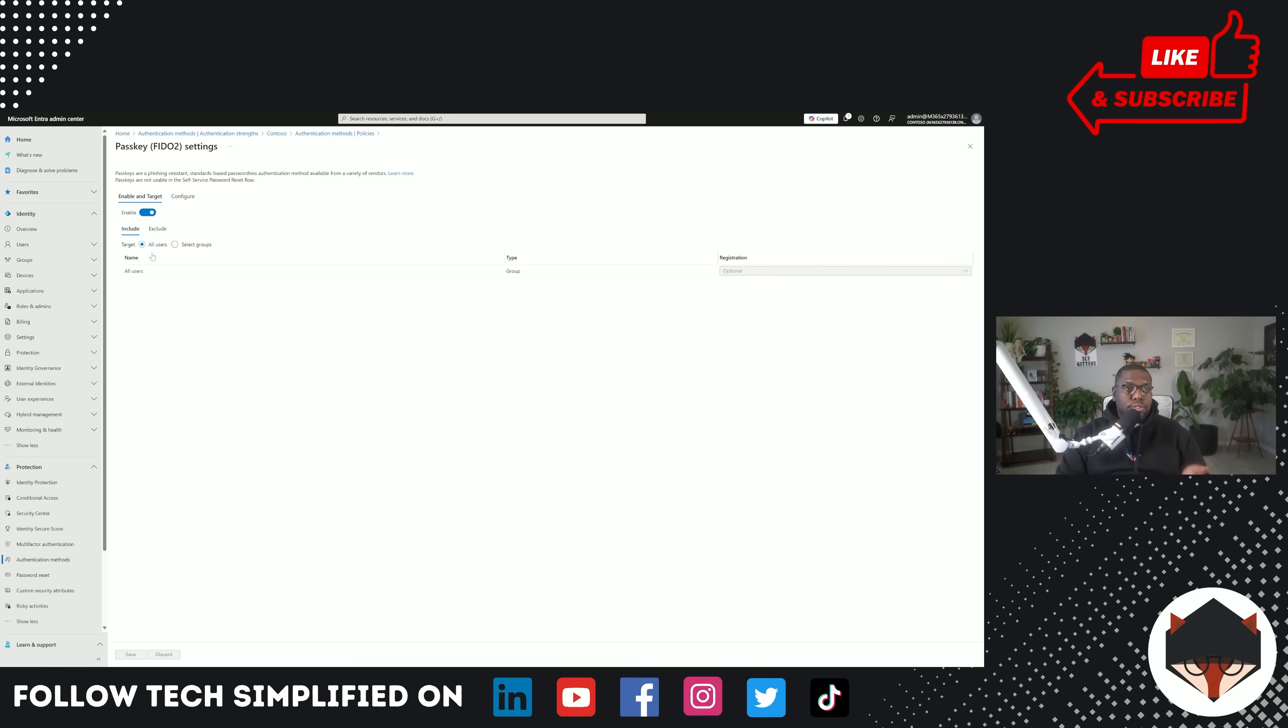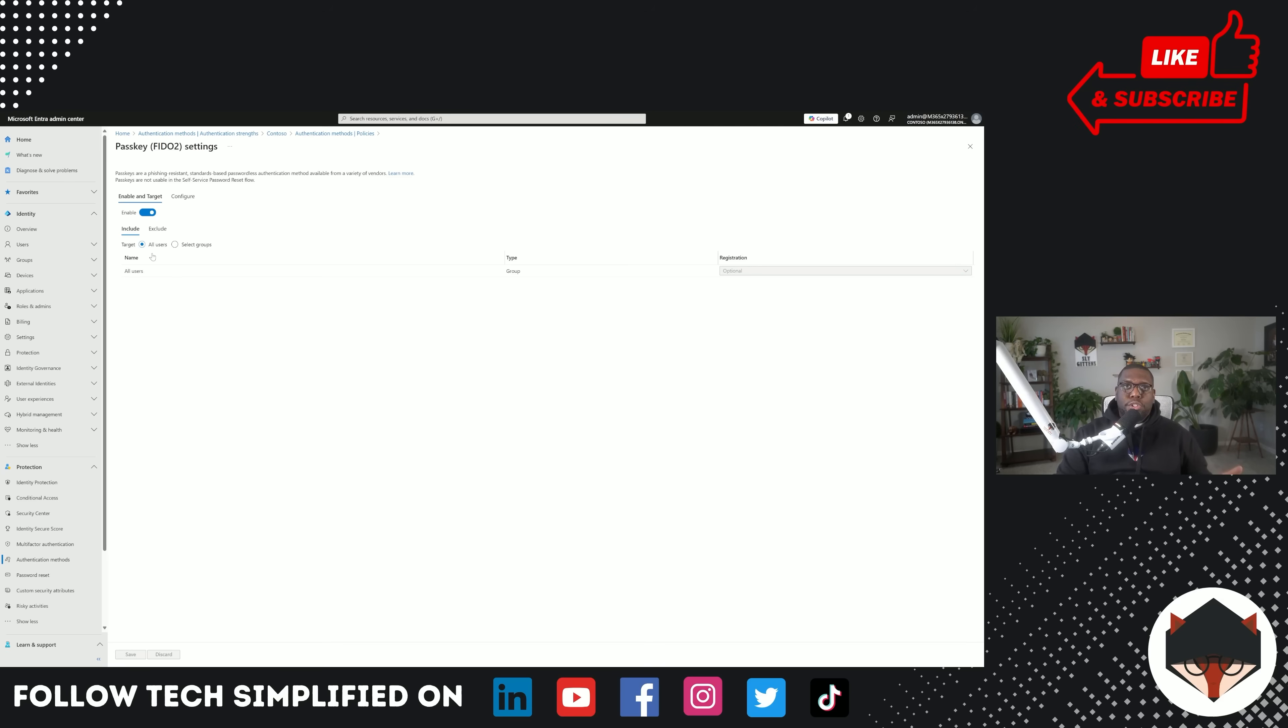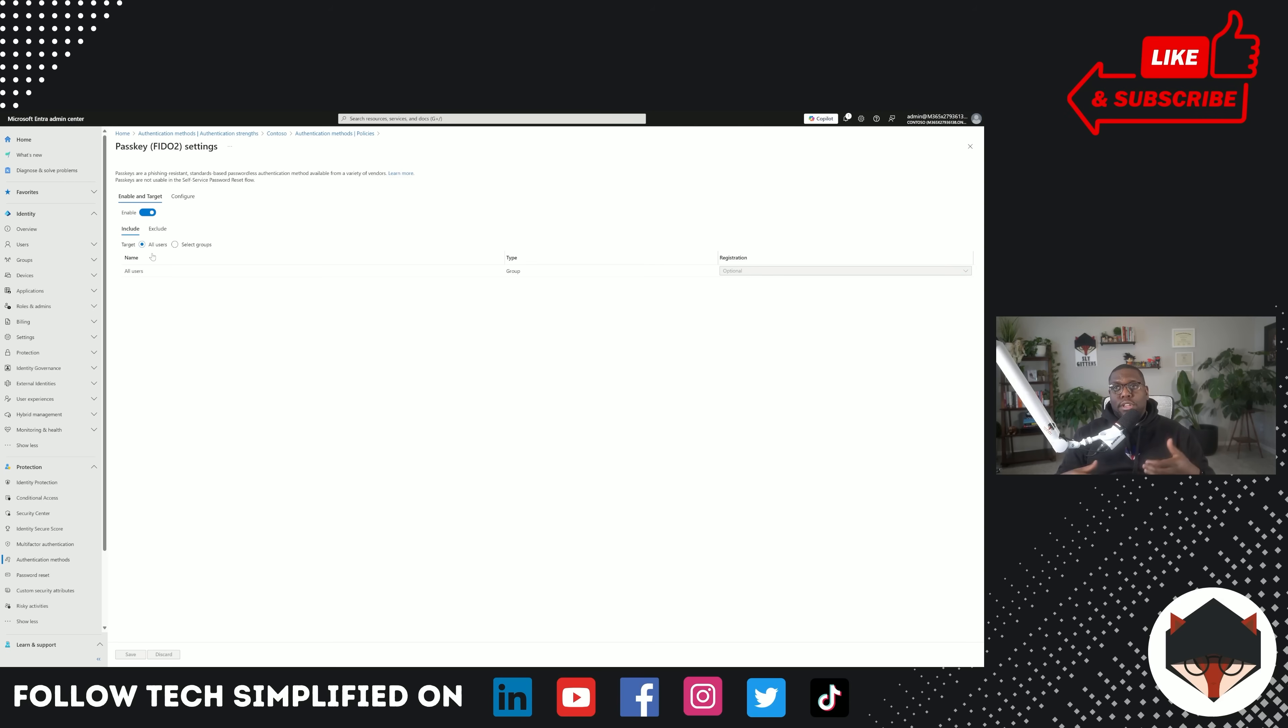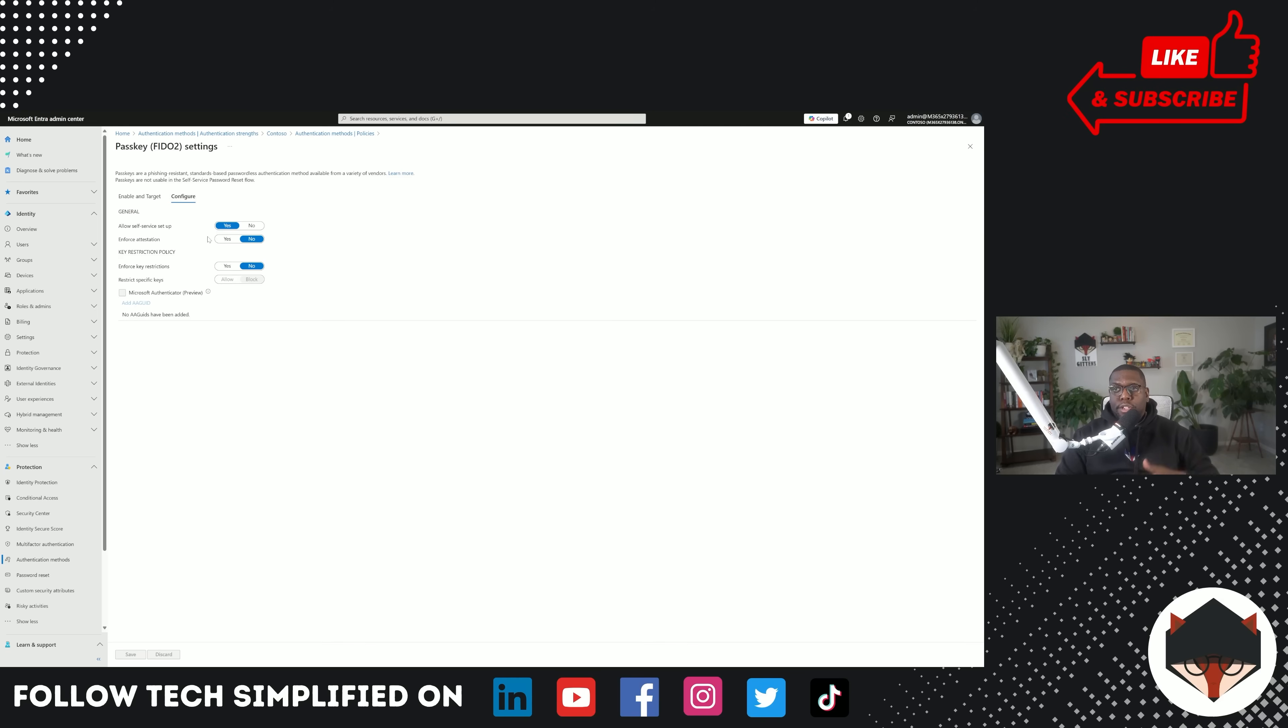You can do it for all users. Usually, I don't see passkeys in production environments for every user. Would it be best practice? Yes. Will you get some pushback? Yes, because it's a little bit slower to remember a key. I find that mostly administrator accounts or higher-level executive accounts will have these on. So select the group and pick the group from there. And then there's another thing. Once you enable it, you can allow for self-service. Yes, we want to do that.